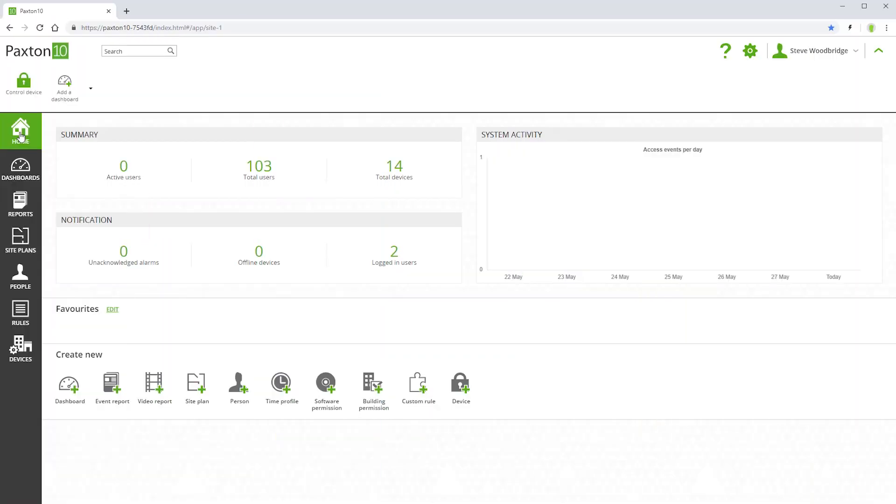Building permissions determine what access rights people have around the building. In addition, building permissions are used to determine people's permissions to use other equipment, such as intruder alarms, lights and air conditioning units.